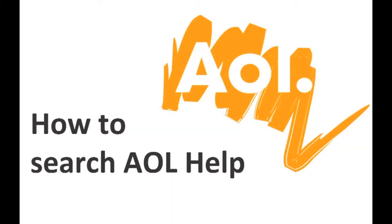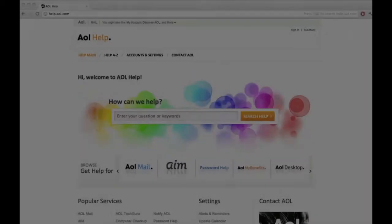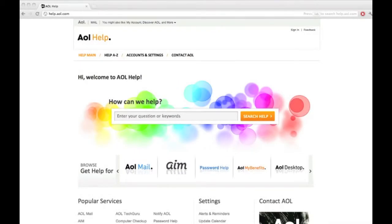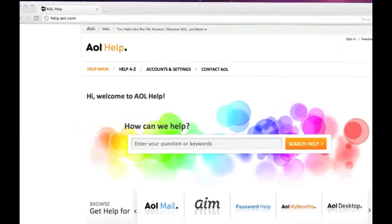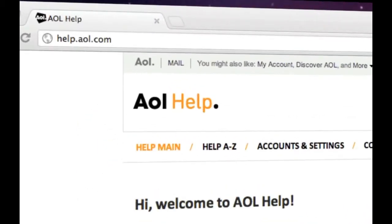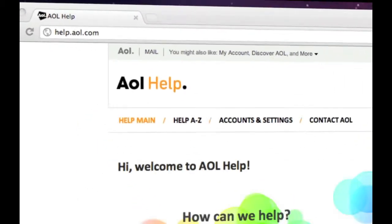AOL Help contains an extensive self-help library for AOL members and non-members. If you need help with an AOL product or service, an AOL or Huffington Post website, or even general computer help, simply visit help.aol.com.